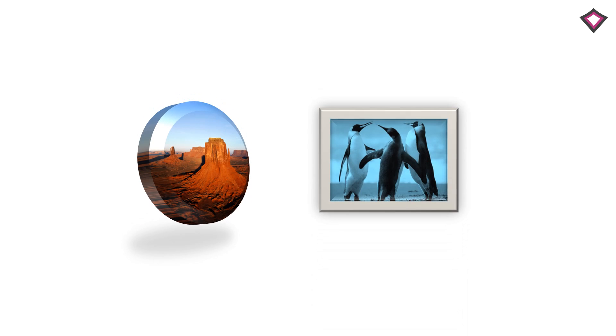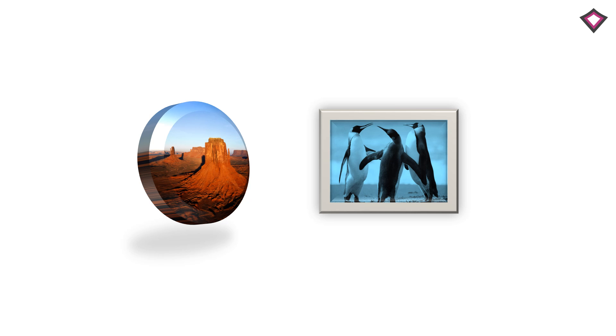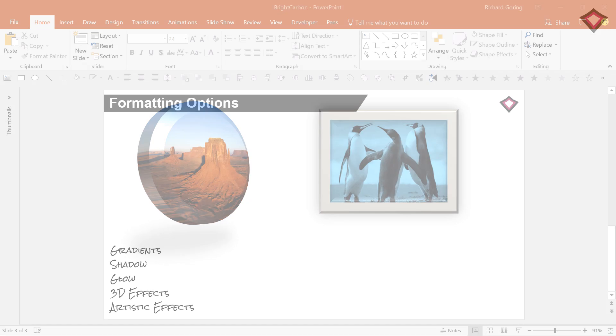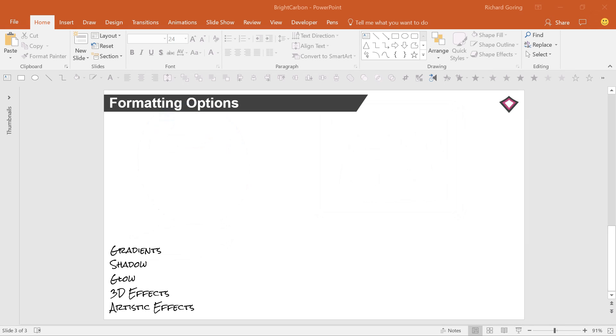And you can apply the same formatting options to images too, with a few more tricks thrown in to manipulate your image. So let's take a look at some of the options. First, draw a shape, and when you do,